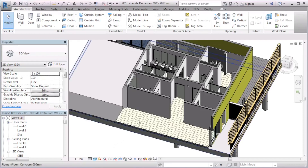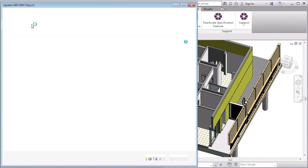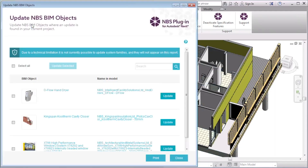To begin the process I will select the Update Objects option in the NBS tab. The Update Objects report displays and shows all of the objects that have been updated since they were added to my model. It is not possible to update system families in the model and as a result they will not be displayed in this update report.